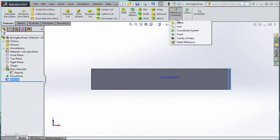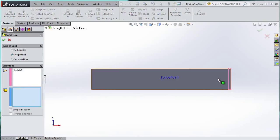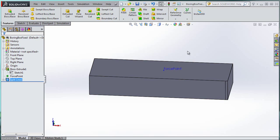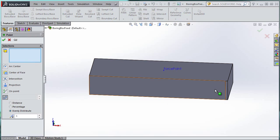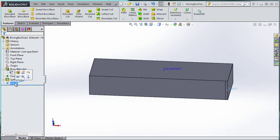With the sketch still selected, I'm going to go to Insert > Curves > Split Line. That sketch should already be selected in the pink section. In the blue section, click the bottom face. This creates a small separate section distinct from the total bottom face — we need that for the fixture later. Then I'm going to add a reference point: Insert > Reference Geometry > Point, click the edge, set one evenly distributed point, and call it 'moment point'.